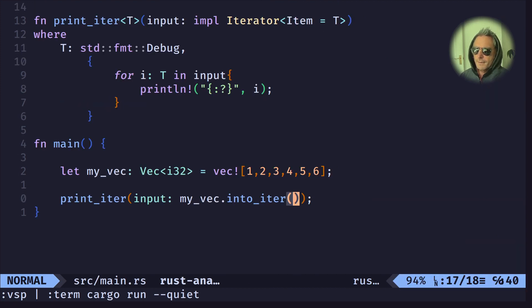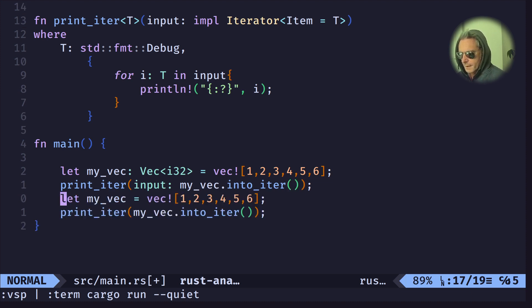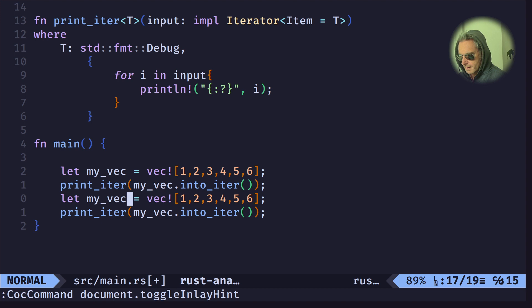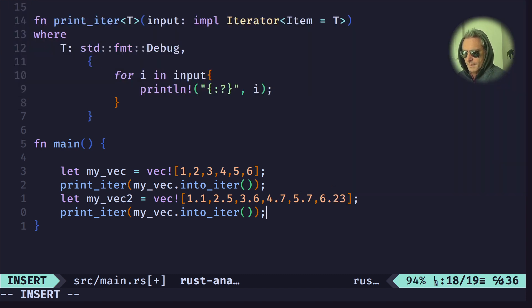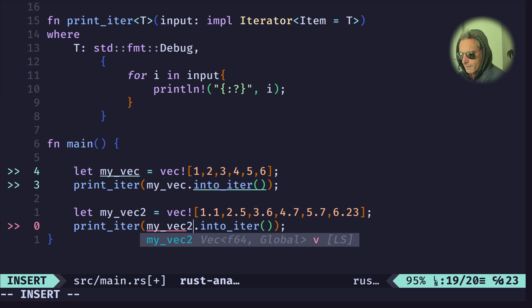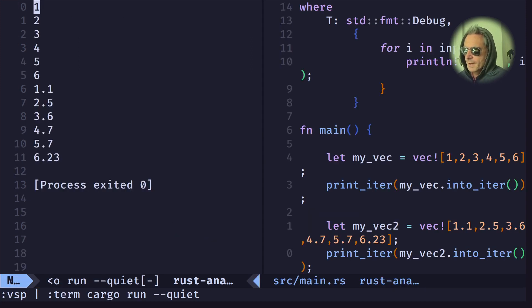That works fine. Now let's create another vec — `my_vec_2` — with `f64` values, just a different type to prove that this function is generic. We pass `my_vec_2.into_iter()` into the second call. I could shadow the variable but for demonstration this is clearer, and there we go — the generic function works with both types.